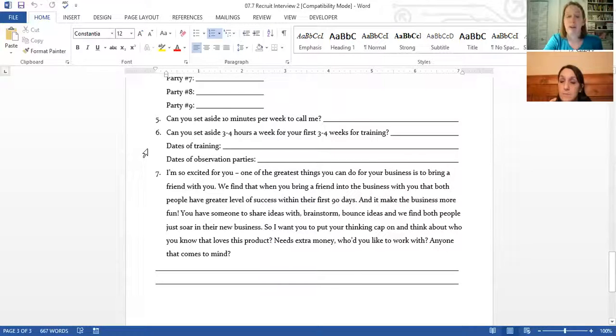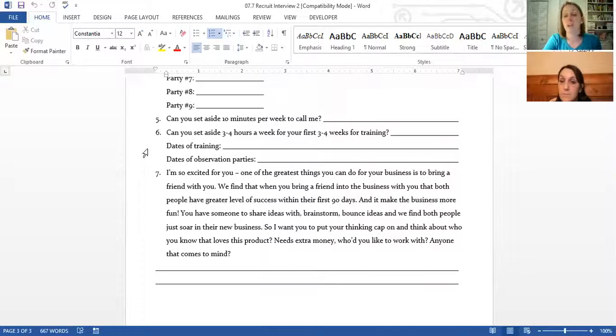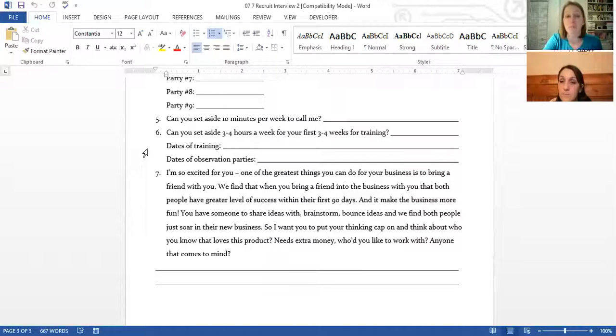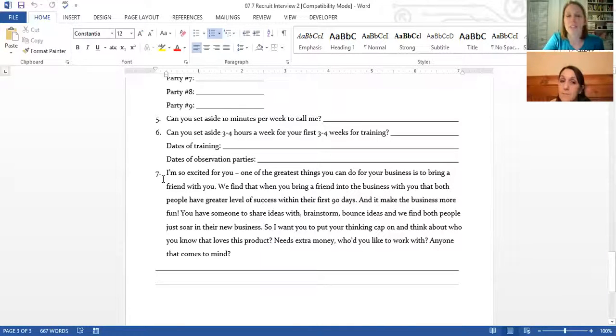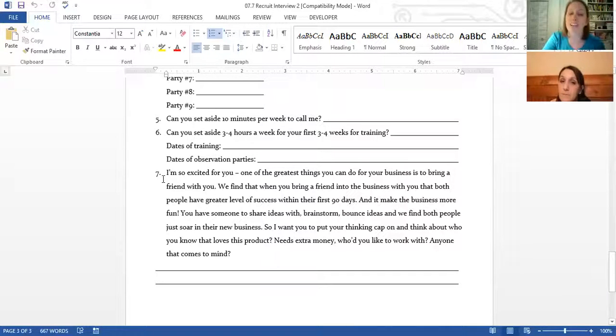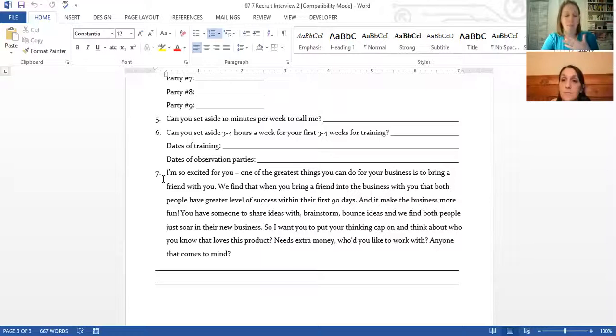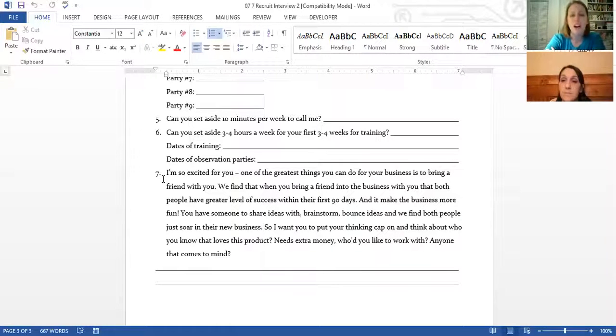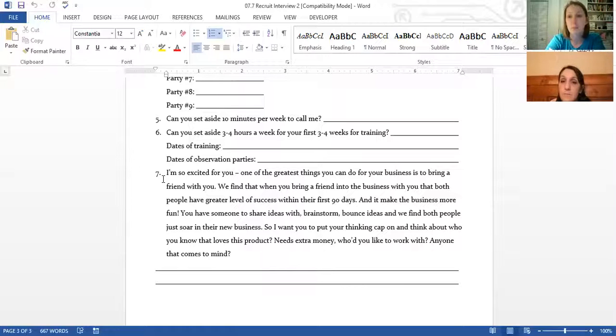Can you set aside three to four hours a week for your first three or four weeks of training? That's shadowing parties, it's doing party school. Just kind of getting them realizing, okay there is a little bit of work that goes in behind the scenes, it's not just walking into a party with a bag full of awesome, you have to know what you're talking about. And then getting your new consultants at the beginning of their business thinking about who they can get to join their business.